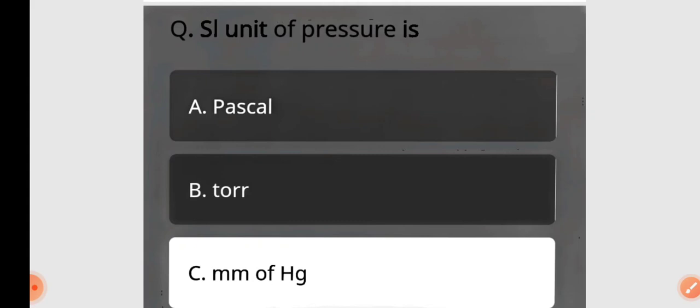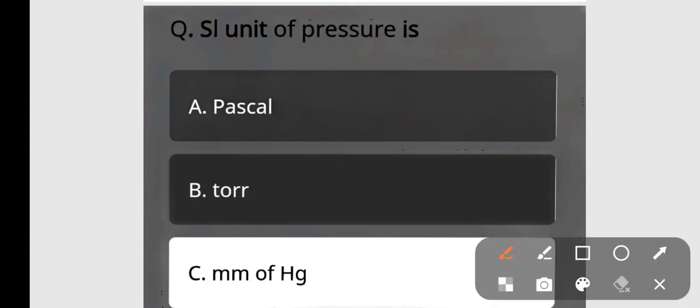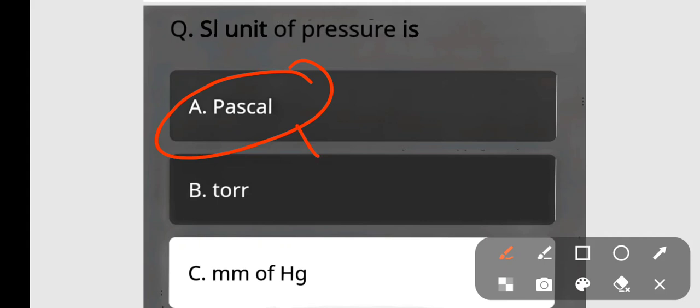The SI unit of pressure is Pascal. So the correct answer is option number A — Pascal. The SI unit of pressure is Pascal.